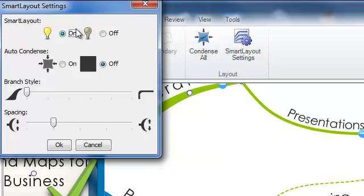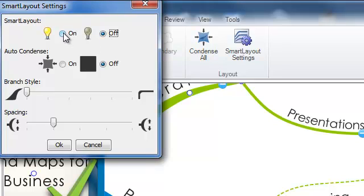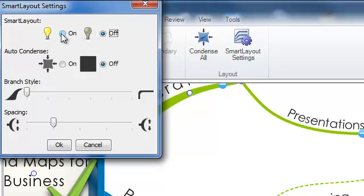By clicking on Smart Layout settings you will have a number of options. The first is on or off. As I mentioned Smart Layout is defaulted as on but you can turn this off if you prefer not to have this working.